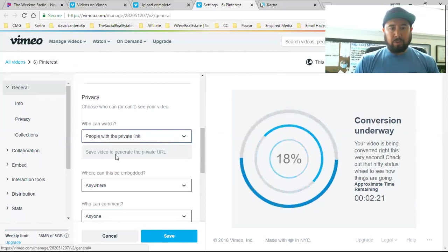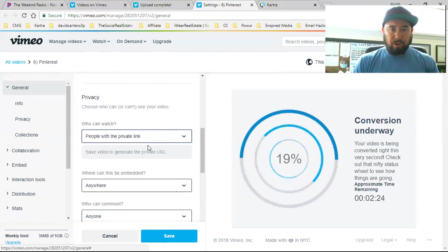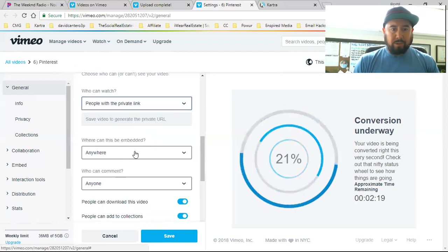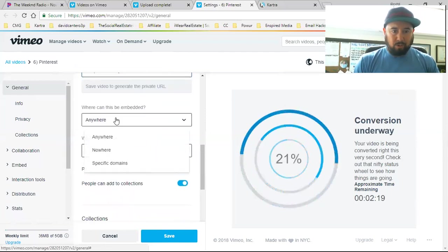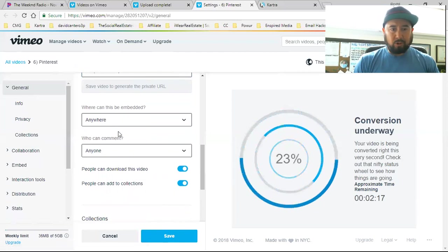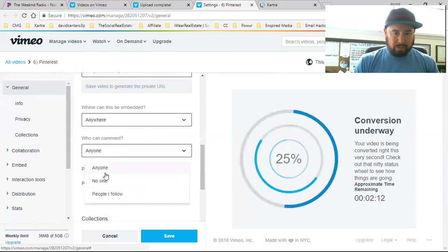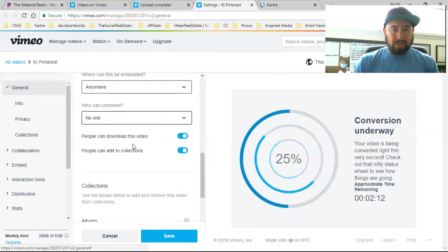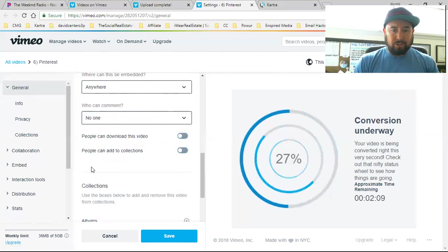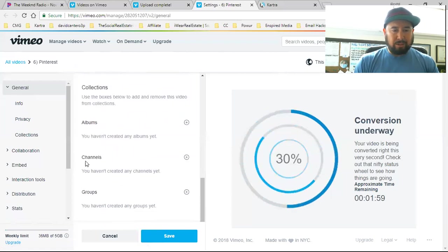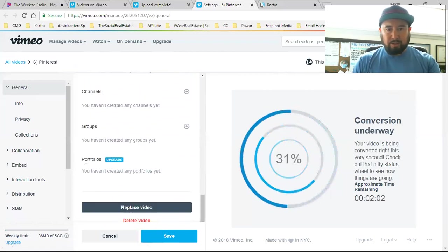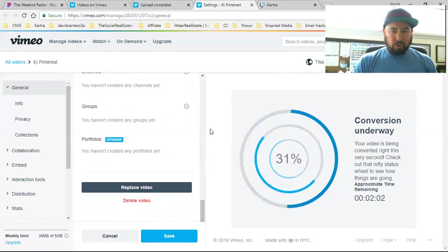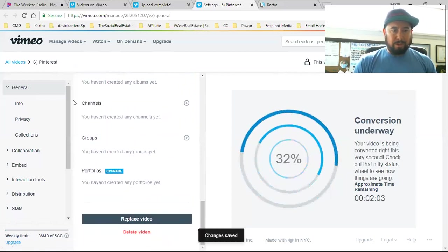I'm not treating Vimeo like YouTube where I'm going to be uploading a bunch of videos on Vimeo. It's only for exactly what I'm doing, which is the reason why I don't want it to just be public. Everything needs to be hidden. So under here, here's what I'm doing: people with the private link. Where can this be embedded? Anywhere. I'm going with anywhere because I need to be able to grab that link and put it on Kartra. Who can comment? I'm putting no one. Who can download this video? No one. Who can add to collections? No one. I want everything to stay in house with Kartra. I'm going to hit save.